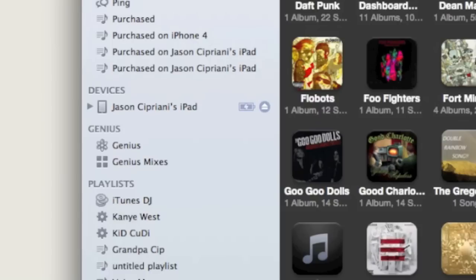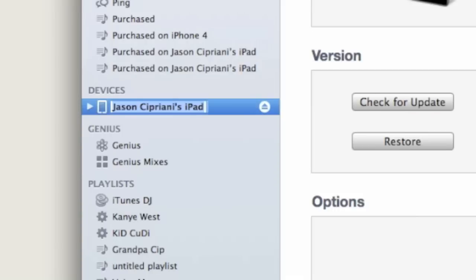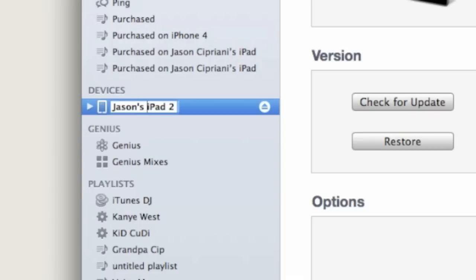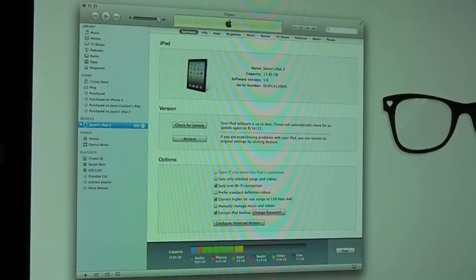To change the name, all you have to do is double-click the name, then type the name you would like and hit Enter or Return. This instantly changes the name of your iOS device.